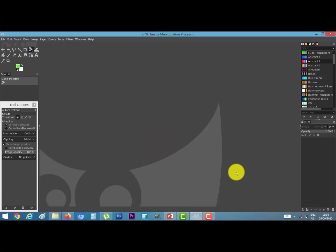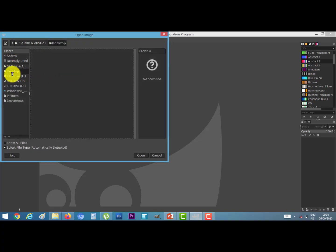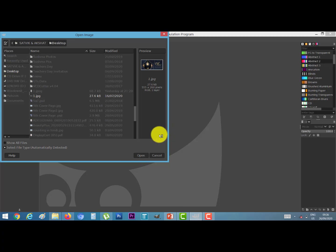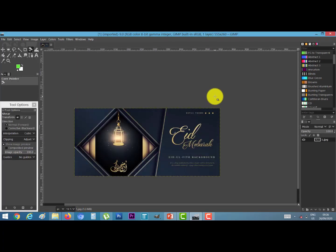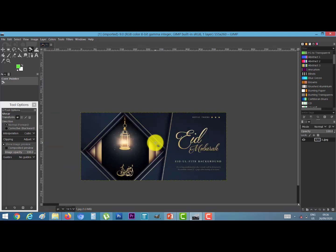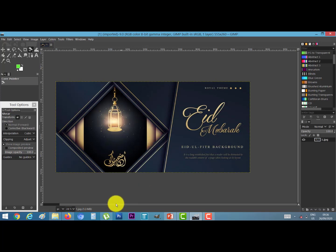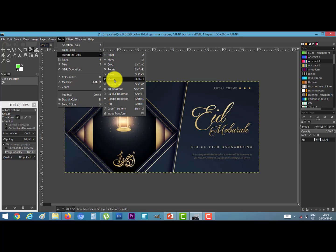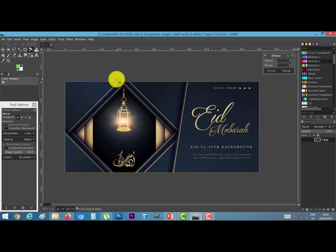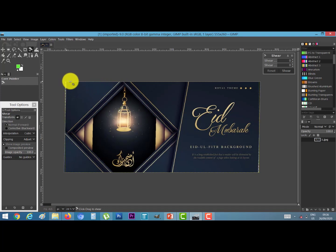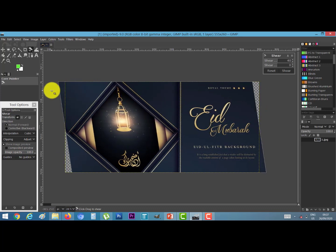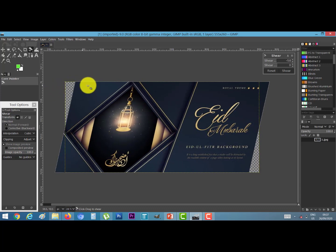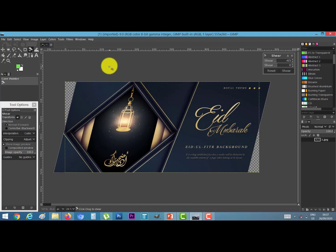Now let's look at the practical of the shear tool. First, open any image — go to the File menu and select Open. Once the image is open, go to the Tools option, then Transform Tools, and click on Shear. The mouse pointer will change. Click on the image and move the mouse to apply the shear effect. Release the mouse when you have the desired result.